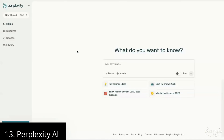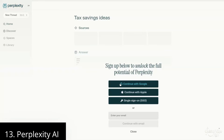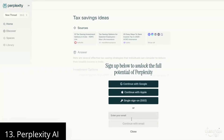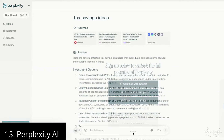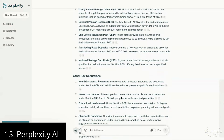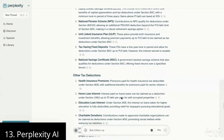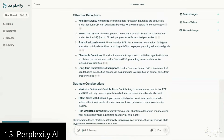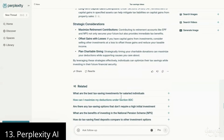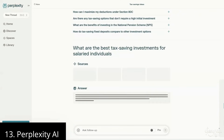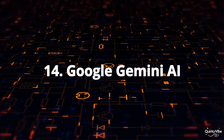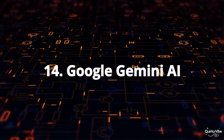Thirteenth on this list is Perplexity AI. If you need to research a topic, Perplexity AI is here to help. This tool assists you in finding relevant information quickly and efficiently, saving you valuable time. Not just limited to research, it's also a handy tool for content creation, making it a versatile option for various tasks.